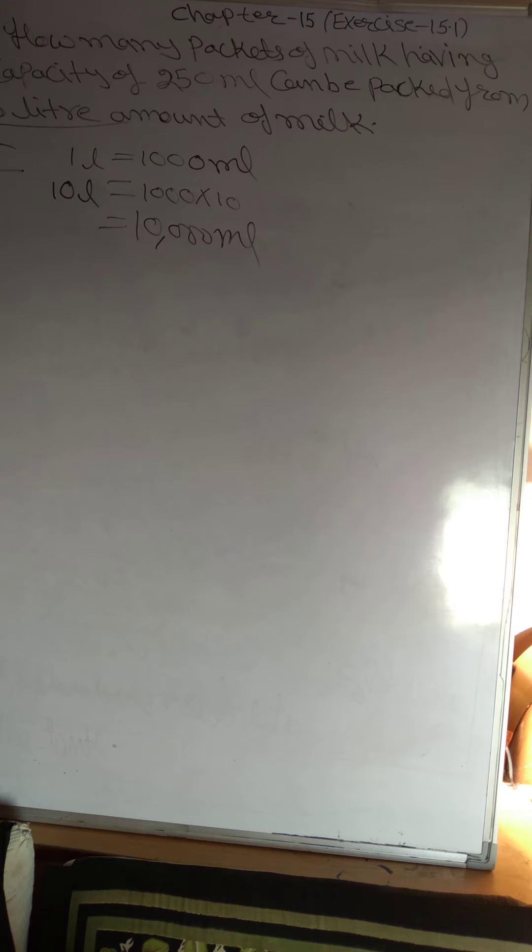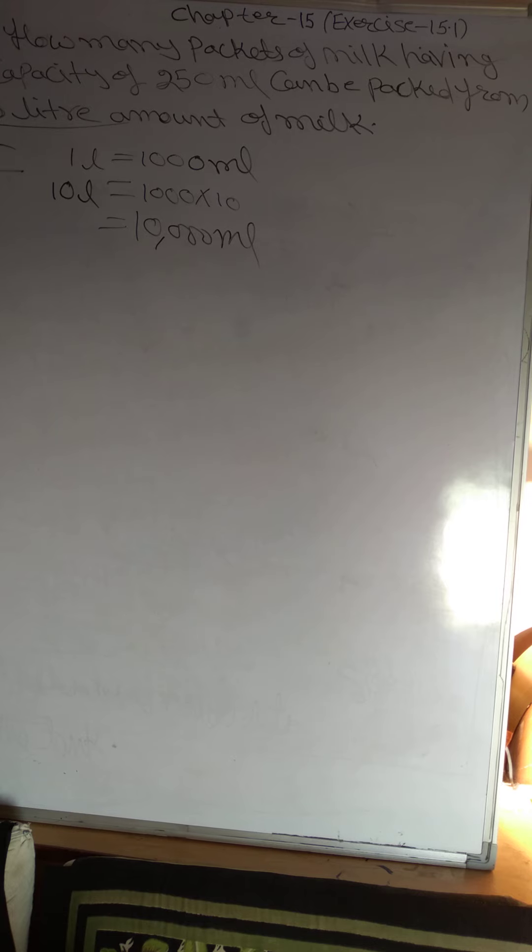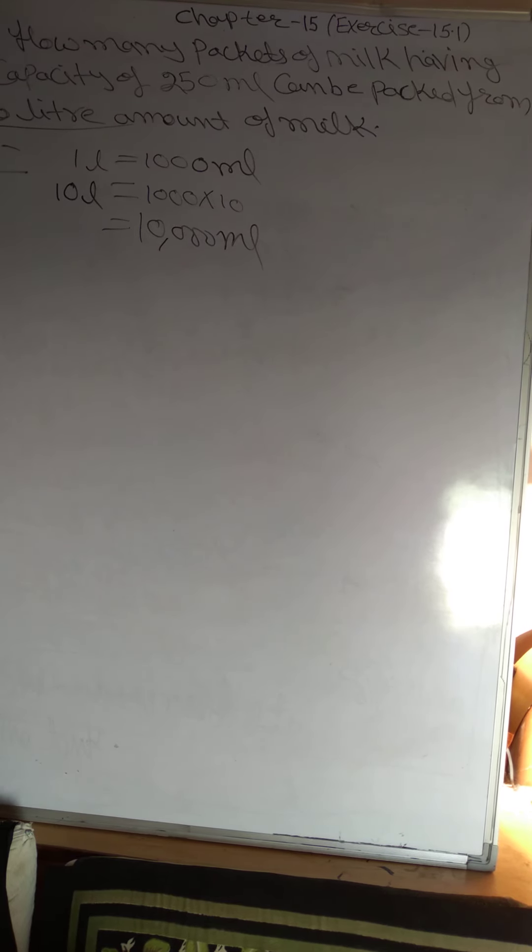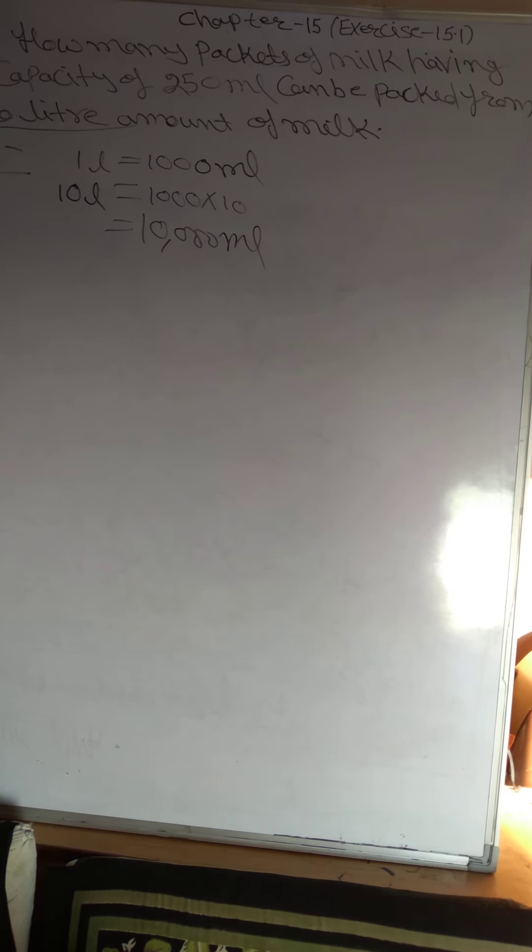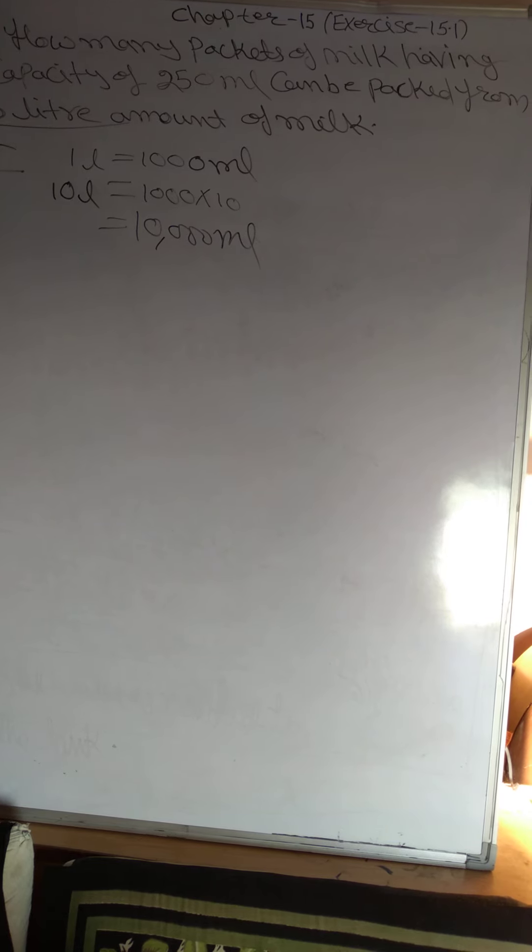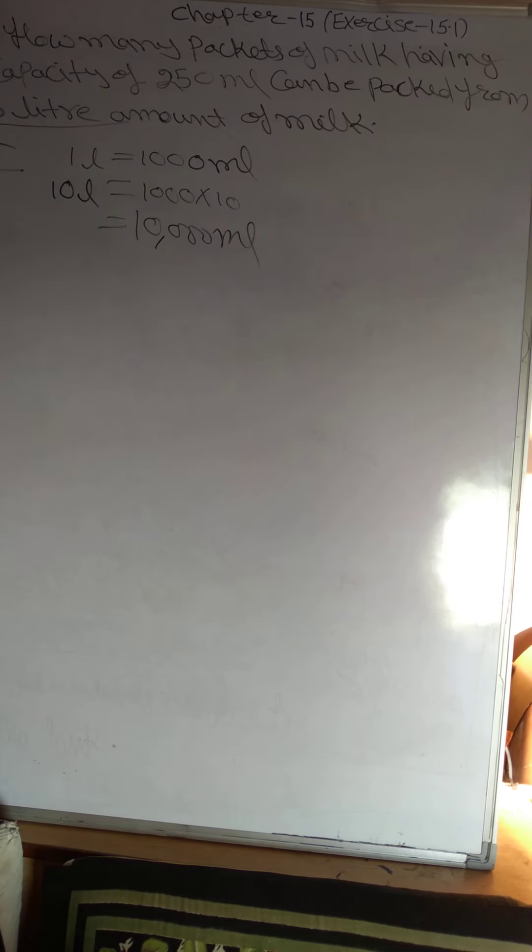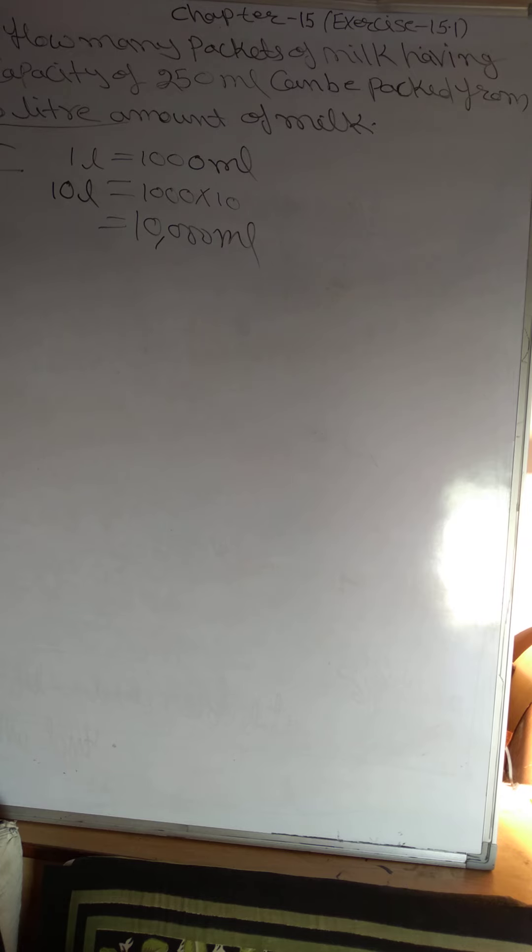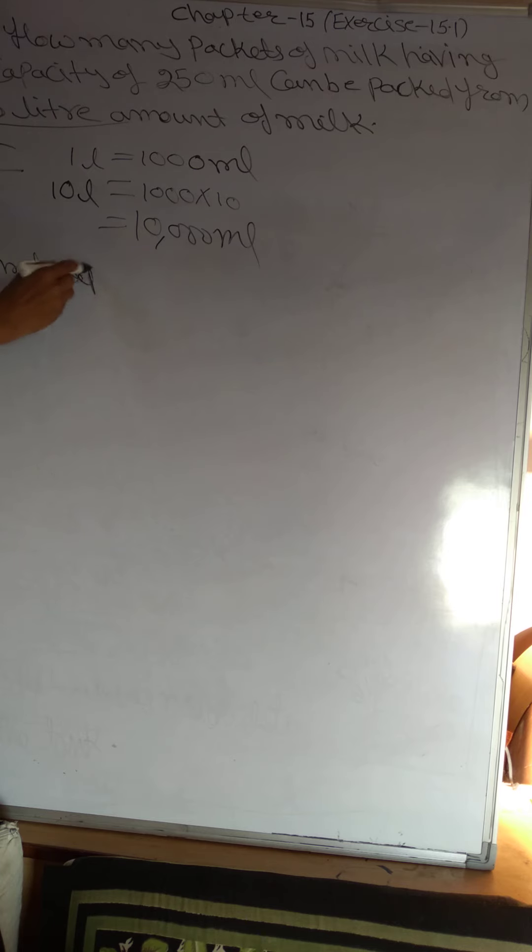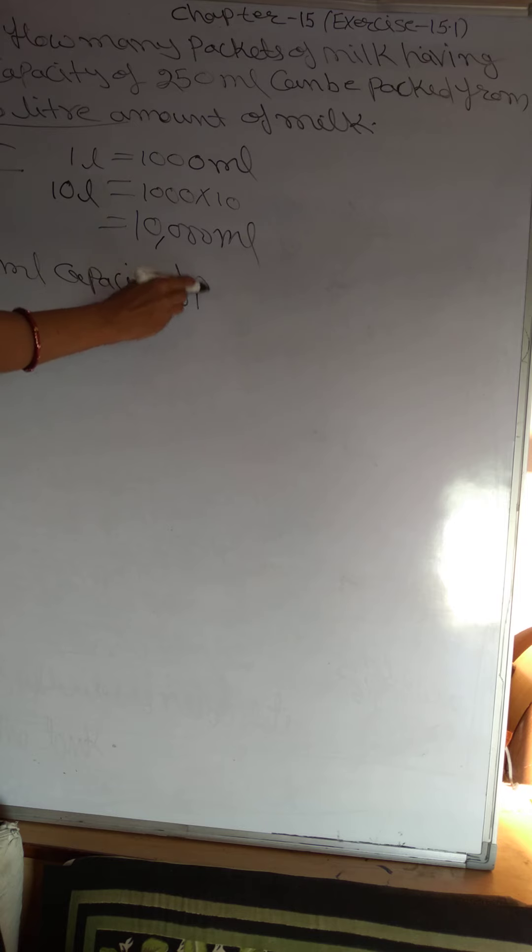If you change the unit, you can make a 250. One packet. Let's write in language. What is ML given? Let's find out the packet. 250 ml, capacity of packet.